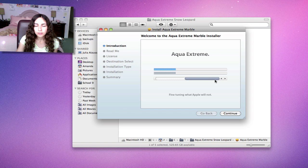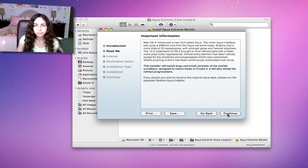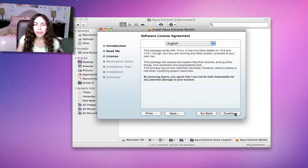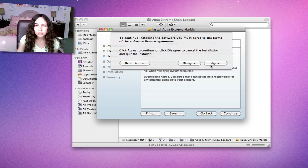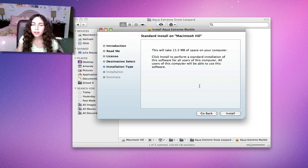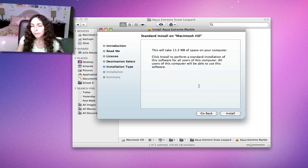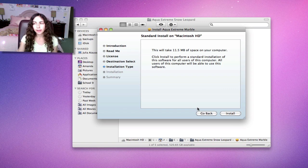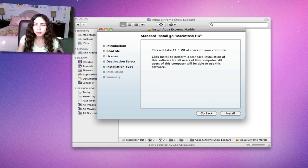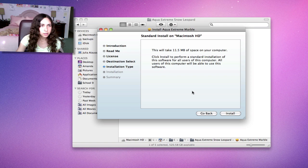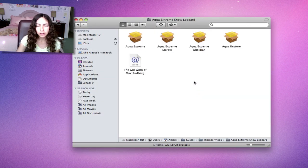This bottom example is what the Aqua Extreme Marble looks like. You just go through the installer and continue, agree. It'll tell you how much space it's going to take up and might ask you for your password. Then you'll have to log out and log back in. But I'm not going to go through this process because I am recording. I'm going to quit this installer.